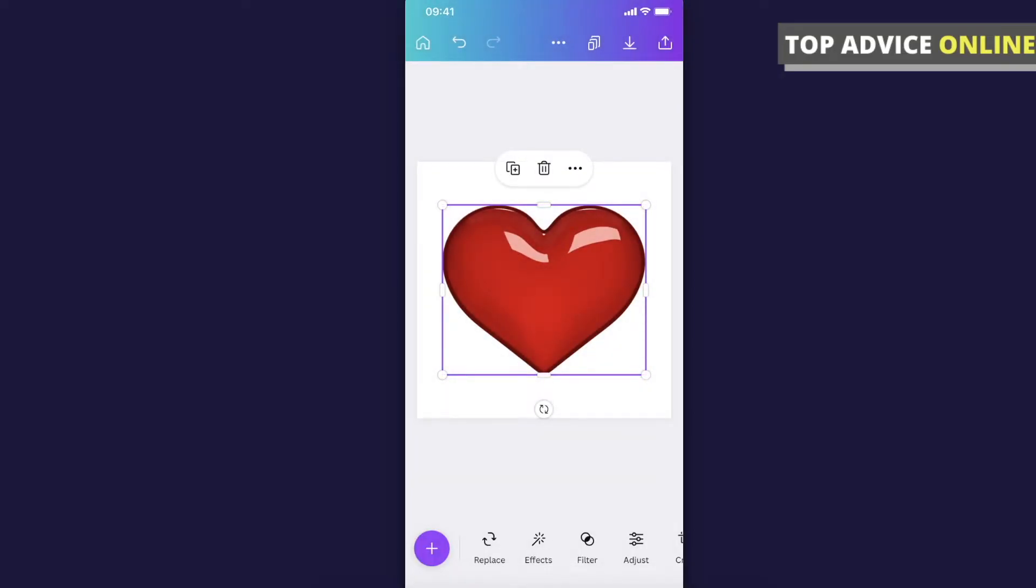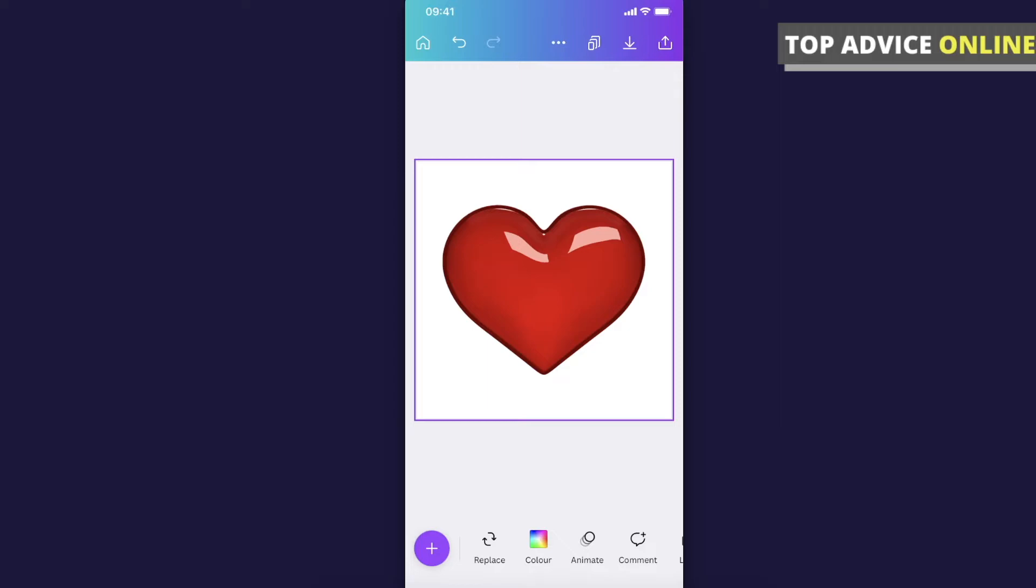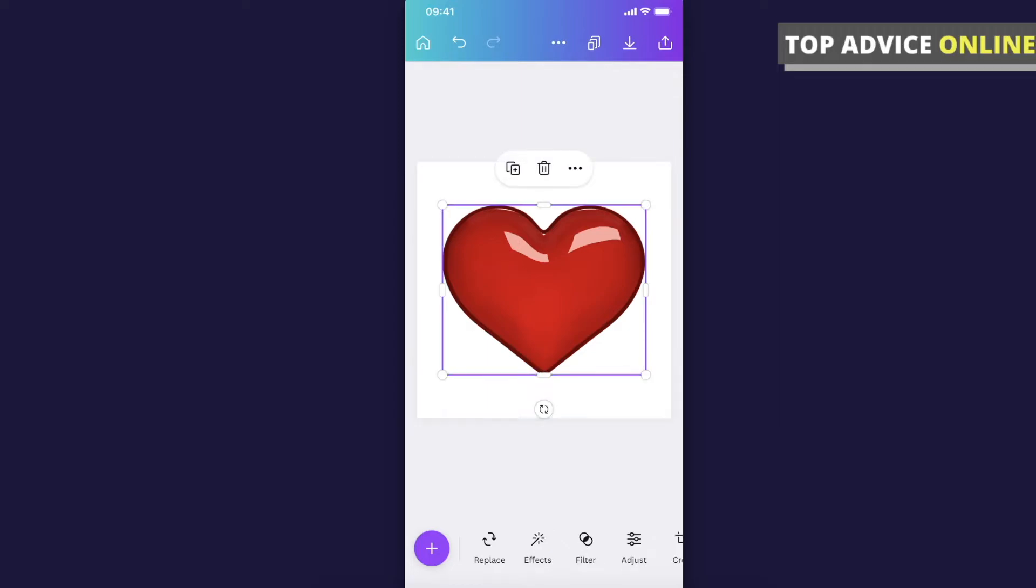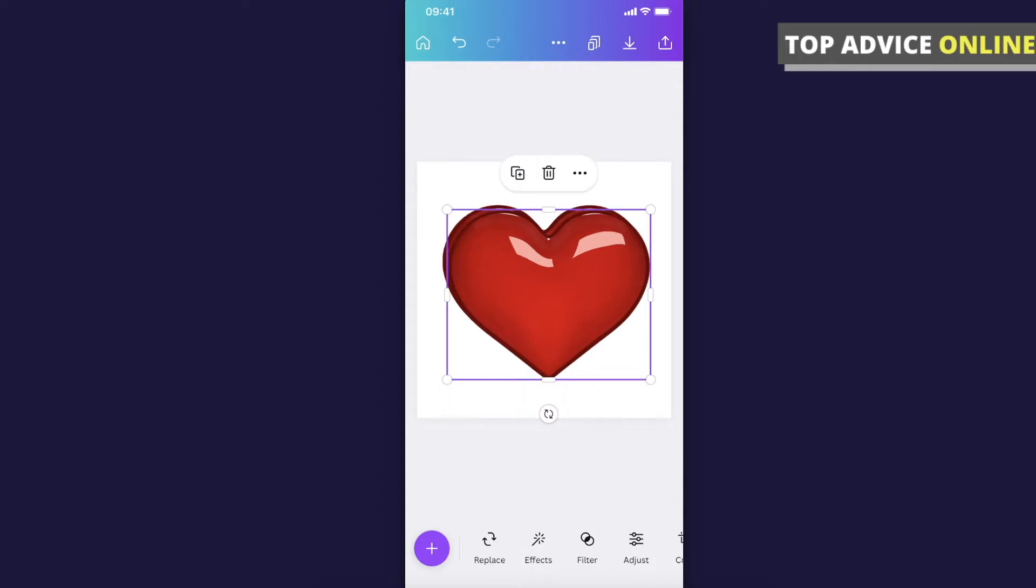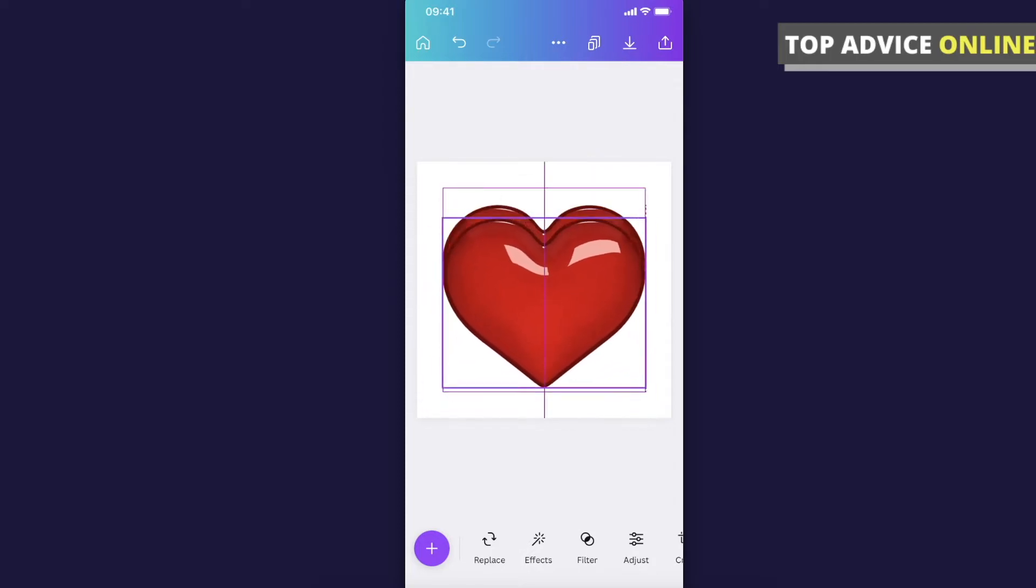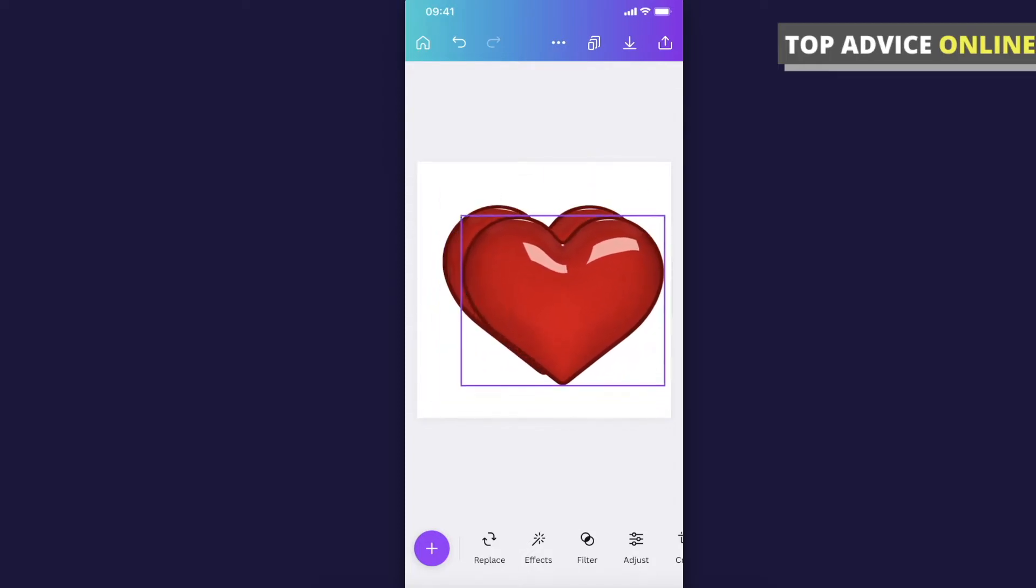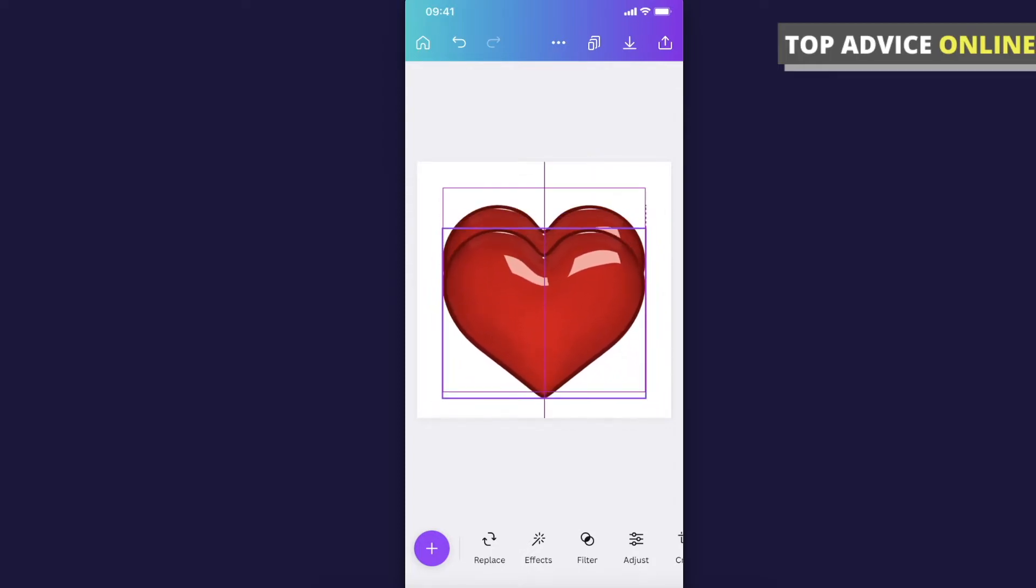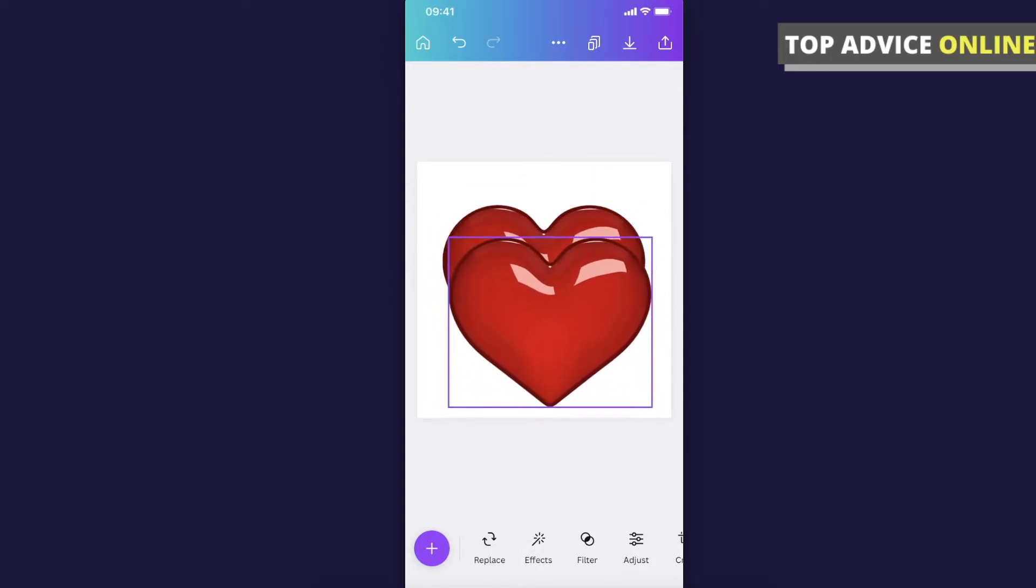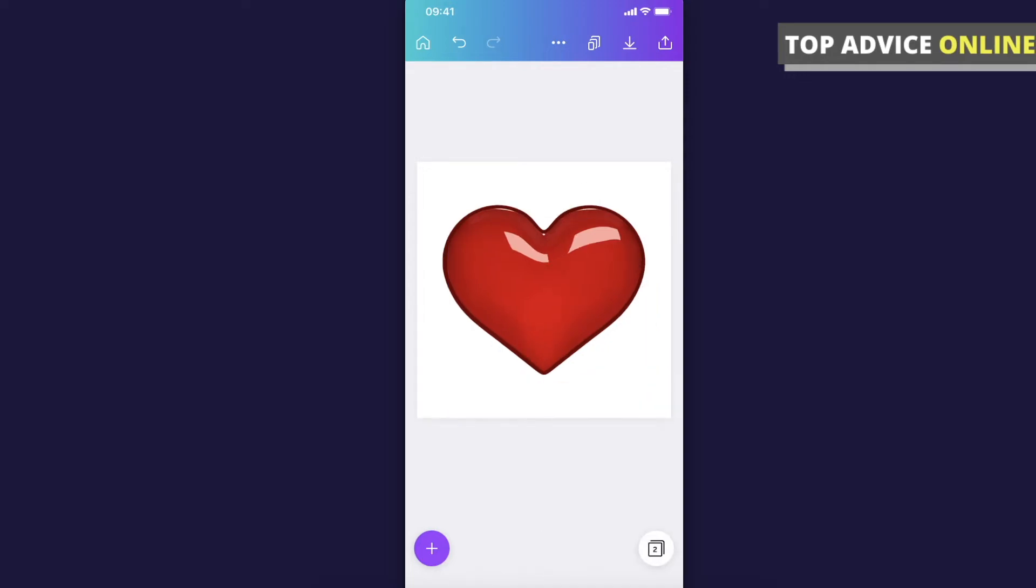When you highlight the heart, as you can see here, there is a little plus icon. So basically it's a shortcut - when you press this plus icon, it duplicates the element. So it copies and pastes. But if you want to copy this heart to another canvas,